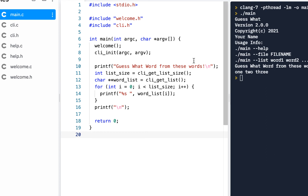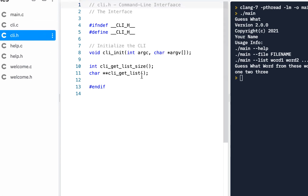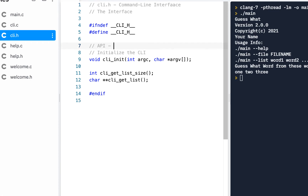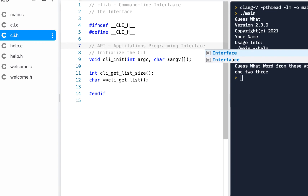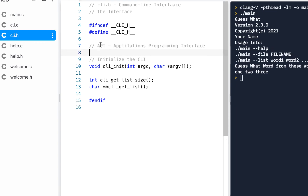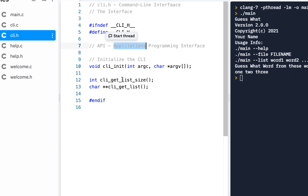Welcome back. We continue on from our previous video where we added these new functions. These are often called APIs — which stands for Application Programming Interface. You as a software developer will spend your whole career using APIs and sometimes creating APIs, like we are here. These functions can also be called APIs. In the previous video we hard-coded some values for get size and get list.